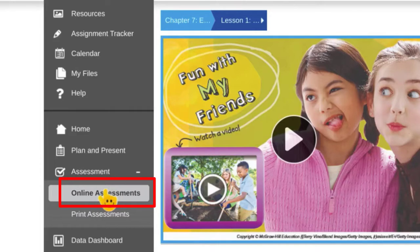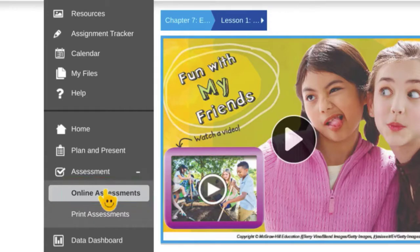Now I know I said this is a video about how to print assessments, but because I'm on a Chromebook I need to do it a little bit differently, so you're going to click online assessments.